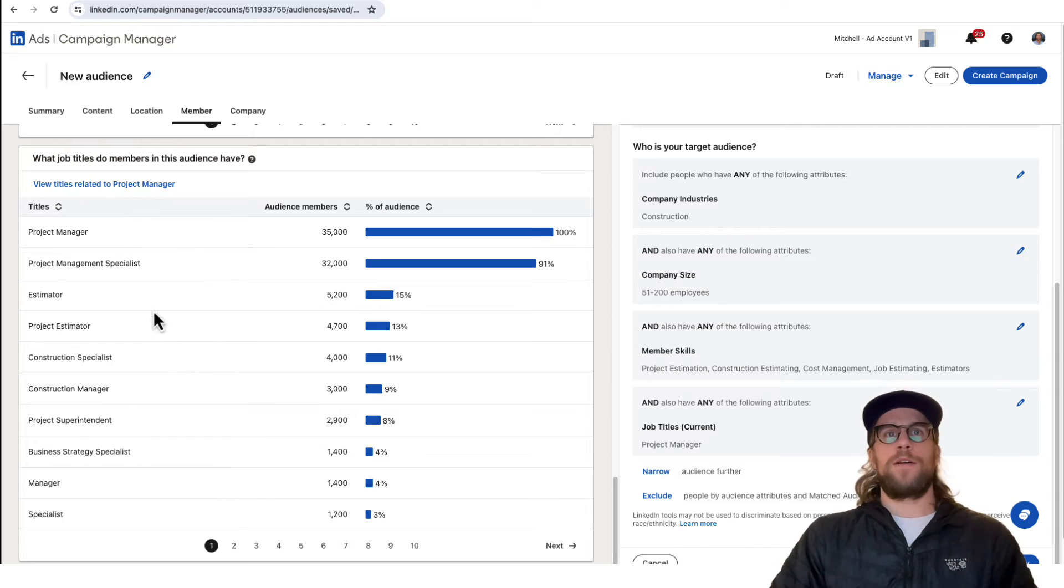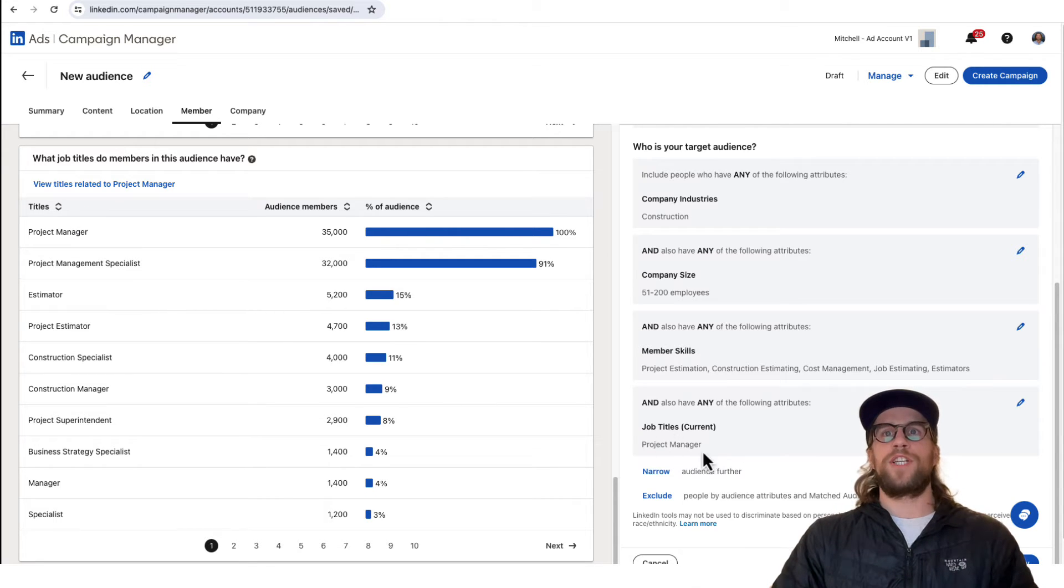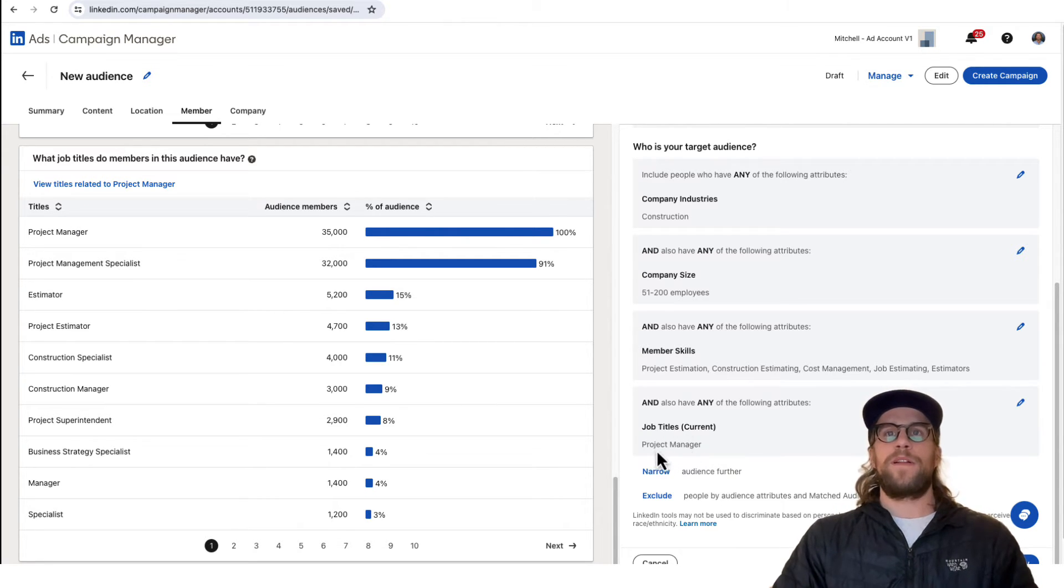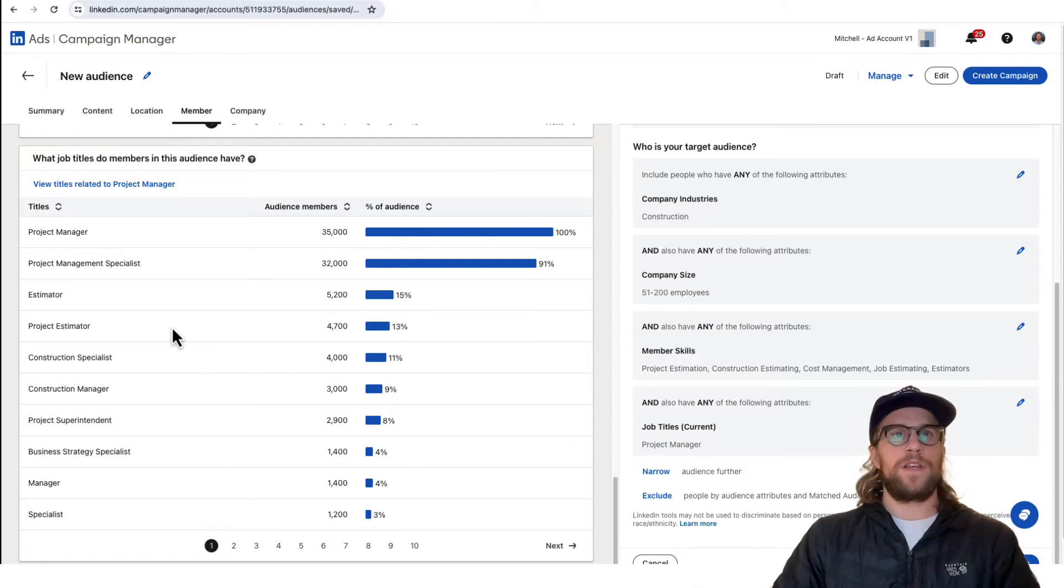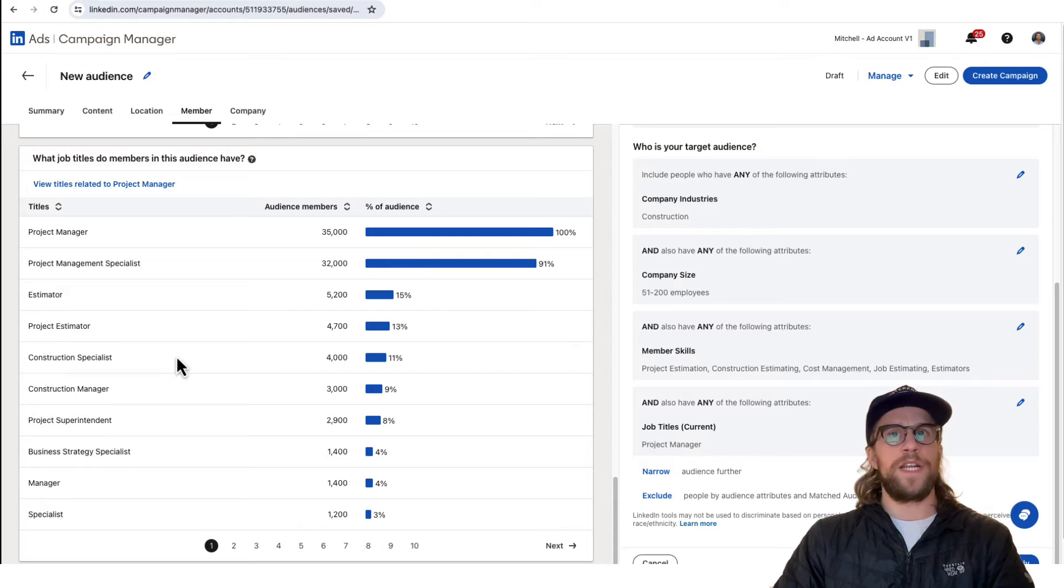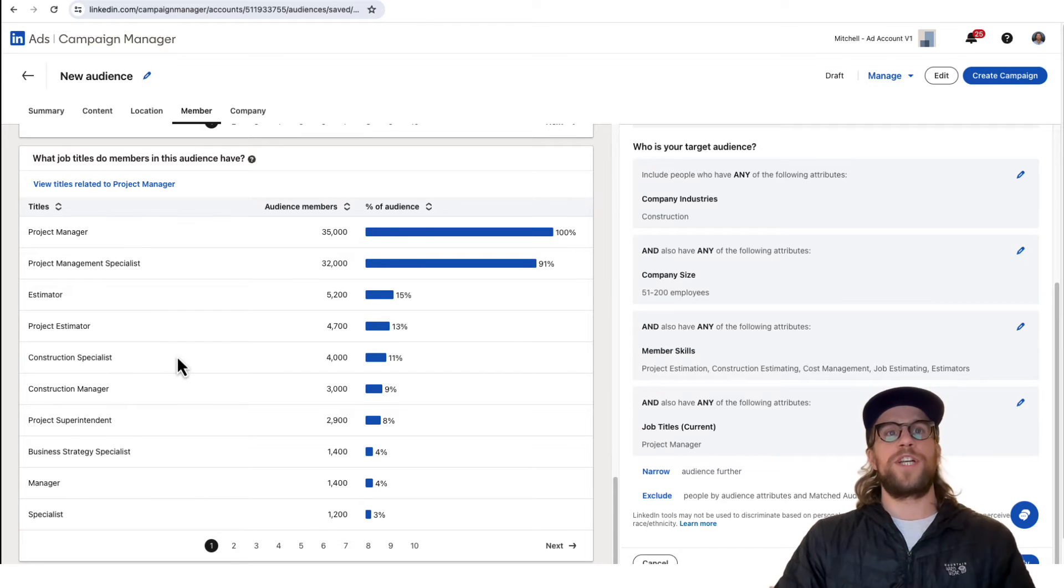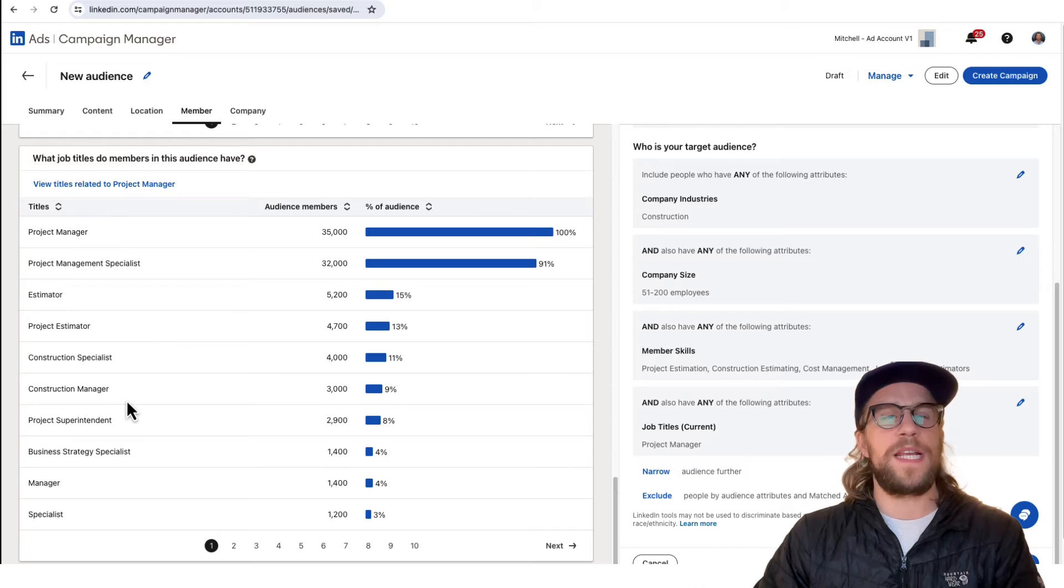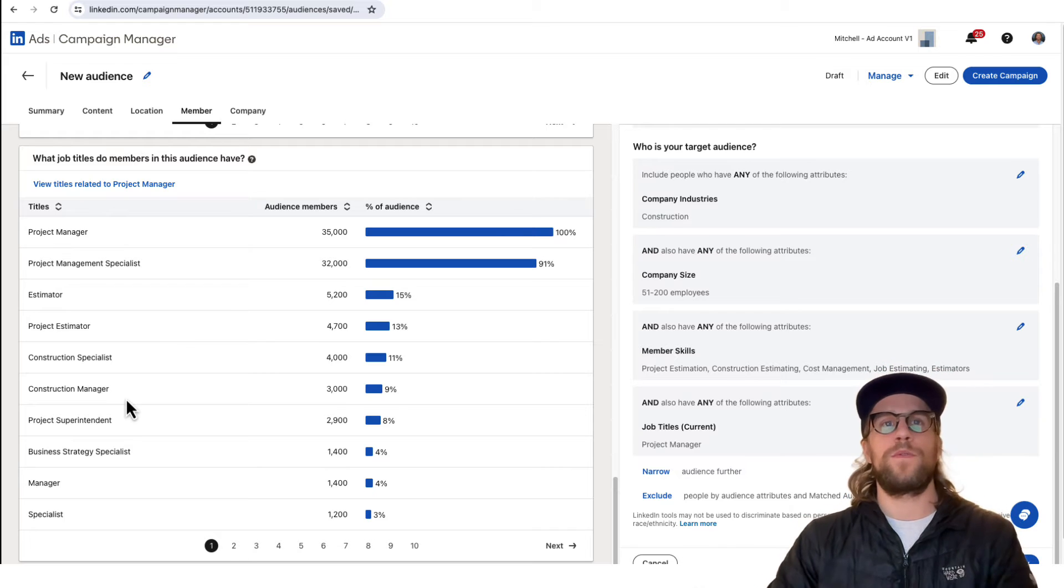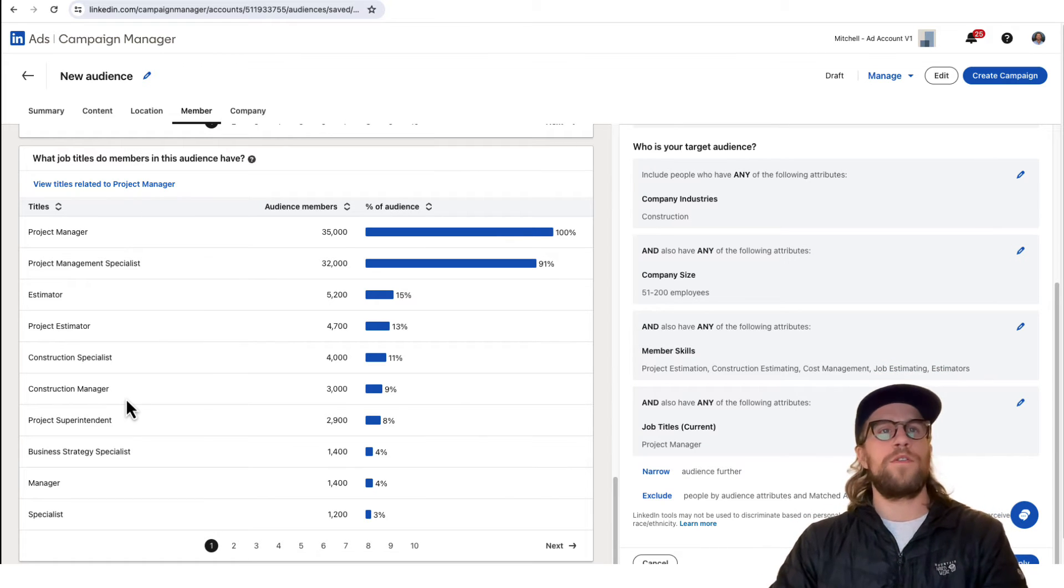You can see all the job titles related to project manager. The only job title I put in the targeting is project manager. Now we can see there's a lot of other job titles associated with the job title project manager. As you review the job titles, if there's any that you're not totally sure, like should we exclude or include?